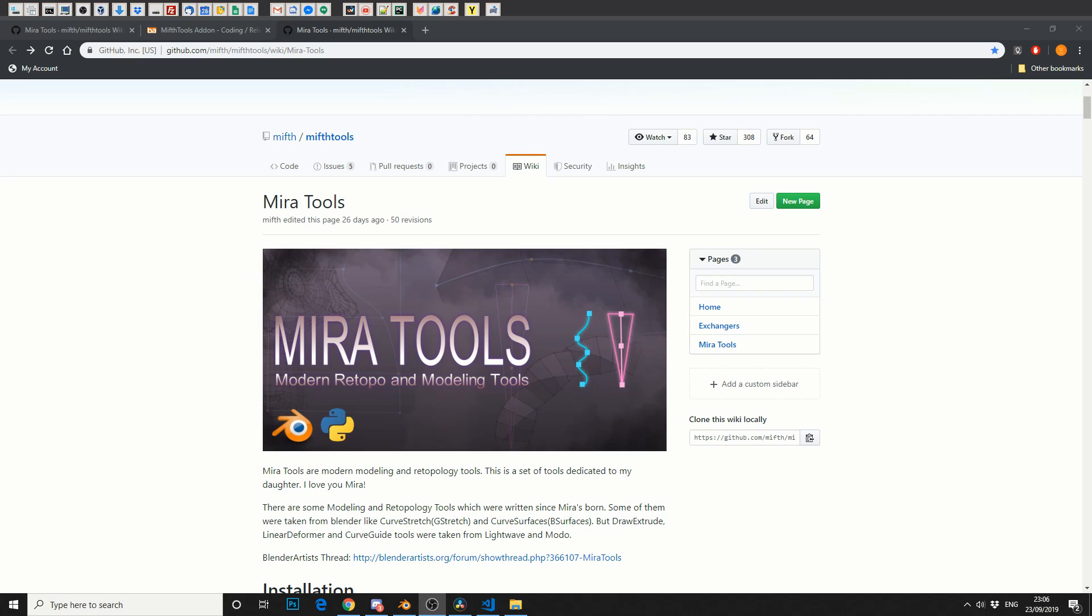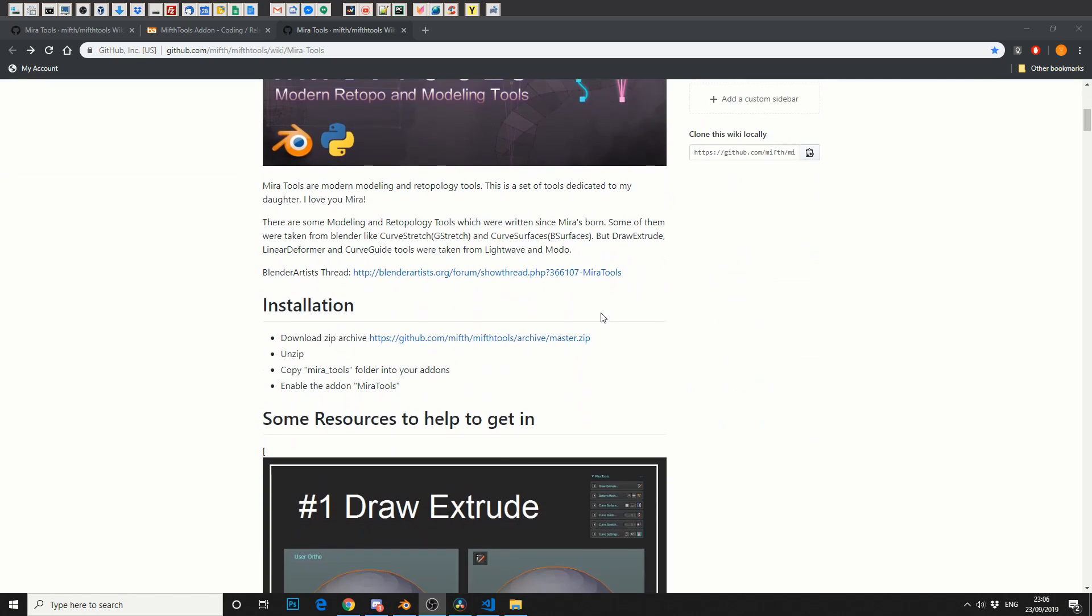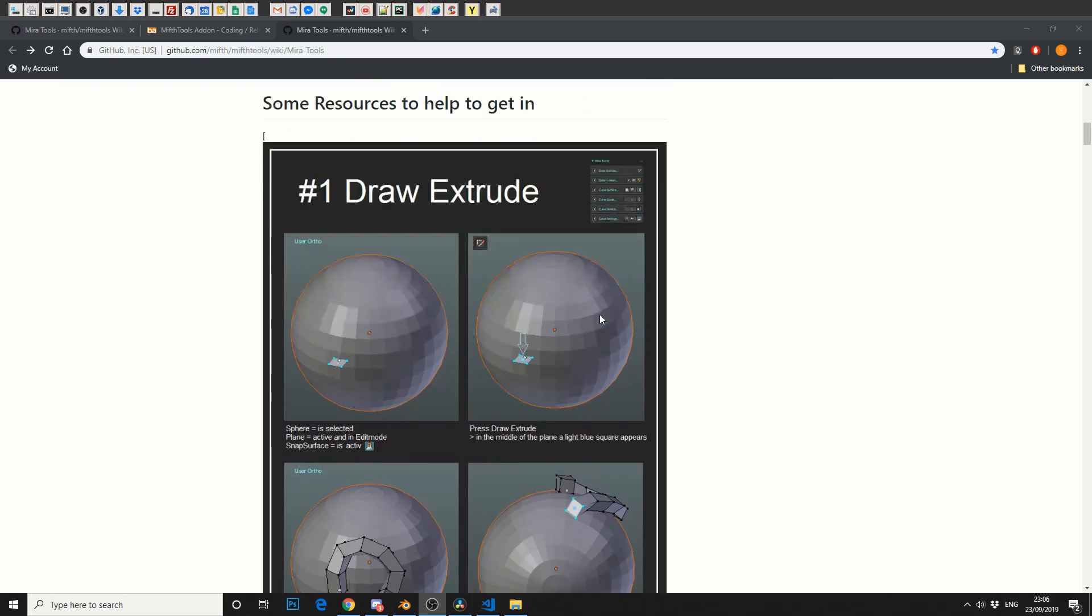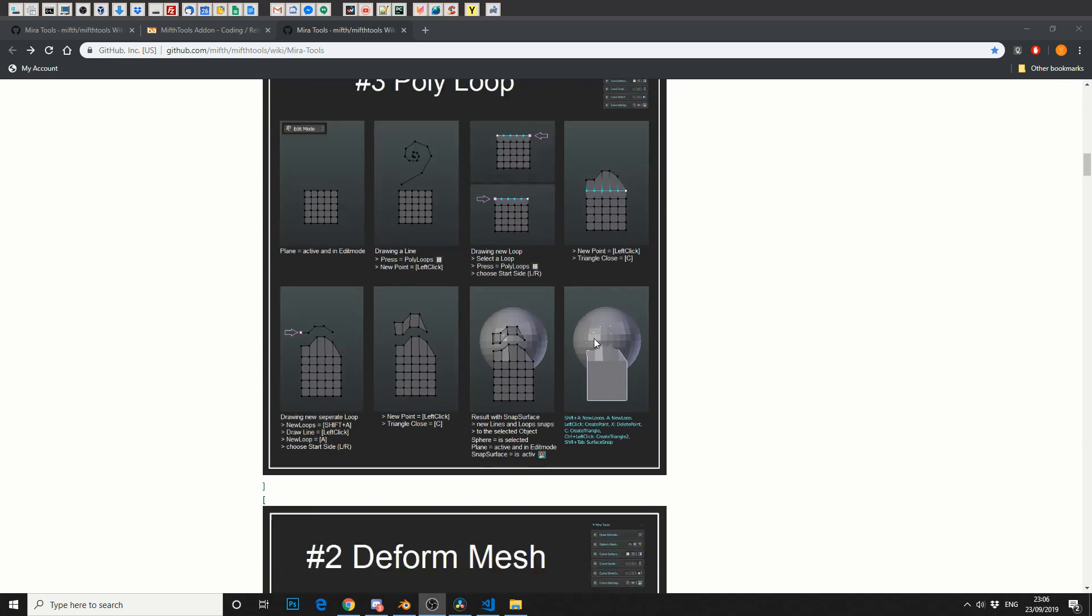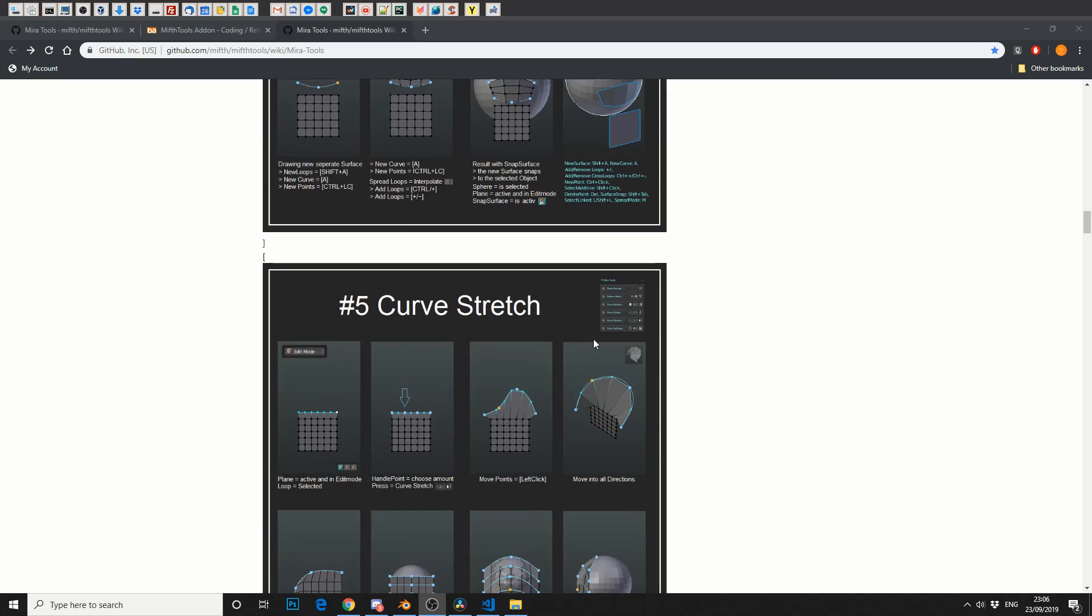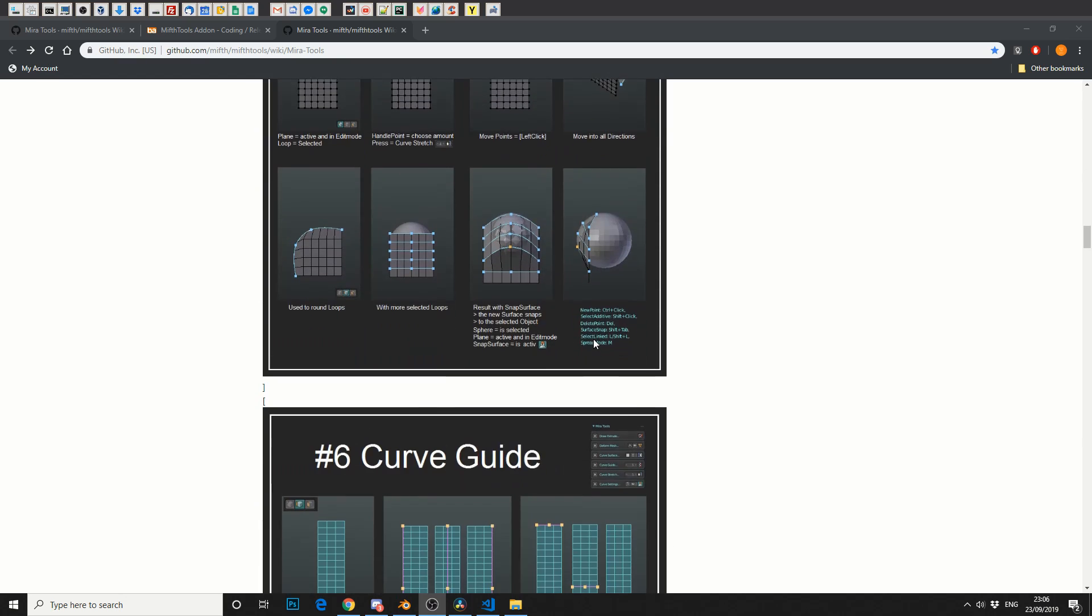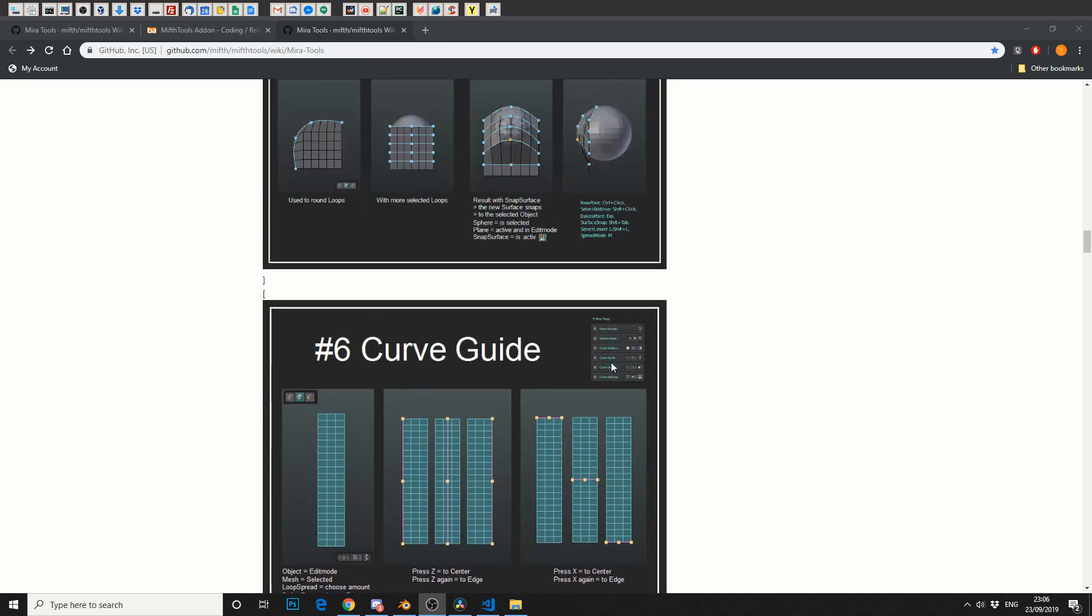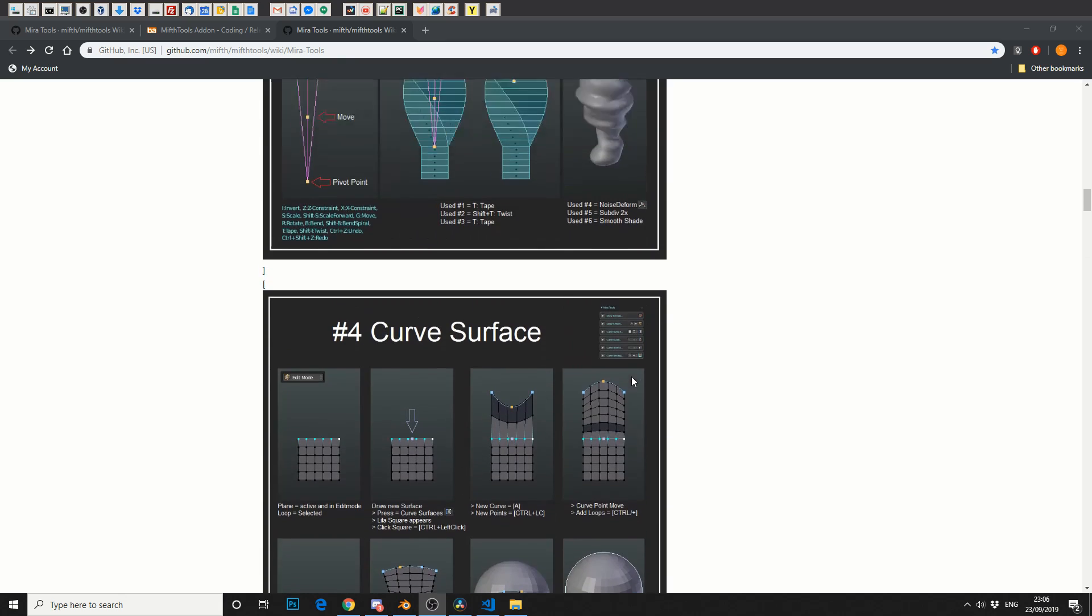MiraTools is a modern modeling and retopology tools. That's pretty much the basics of it. It's got some really nice stuff: draw extrude, poly loop, deformed mesh, curve surface, curve stretch, curve guide, retopology tools are pretty damn good as well.